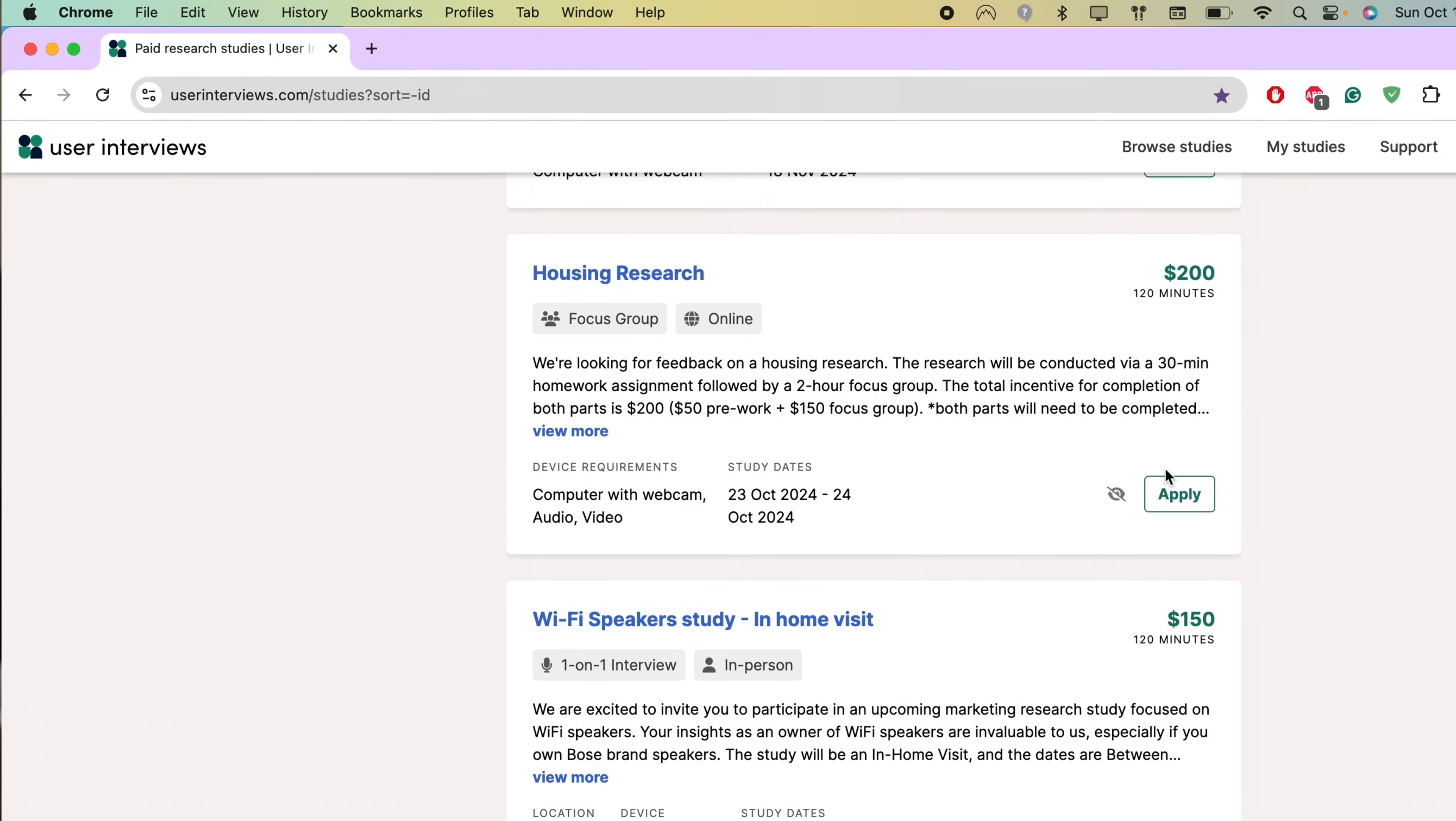I'm typically talking to a researcher on Zoom, Google Meet, or another website. I've only done a handful of in-person studies. Sometimes they're worth it, but usually I have to drive to LA and that takes about an hour to get there and an hour to get back. So sometimes it's not really worth my time.